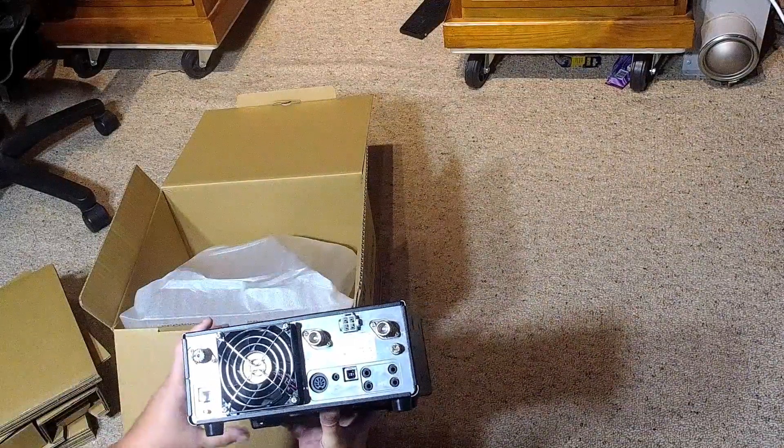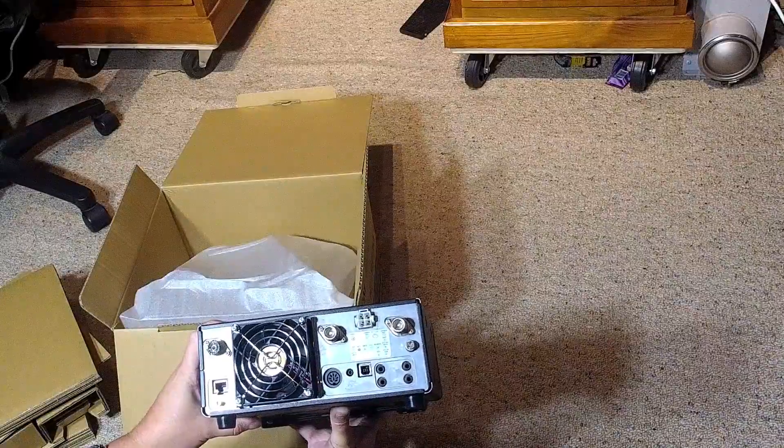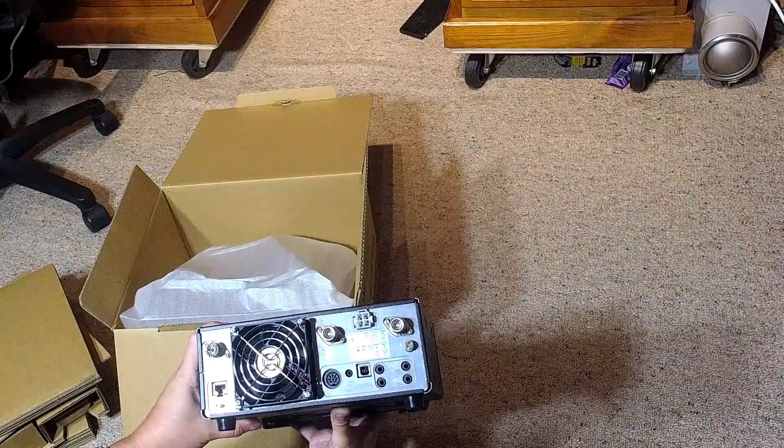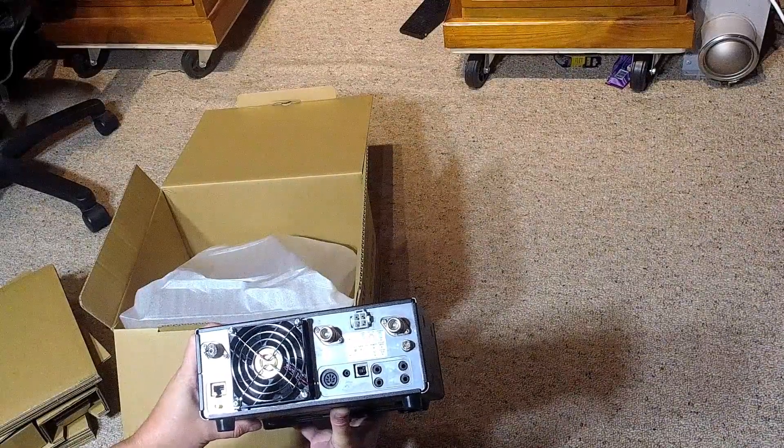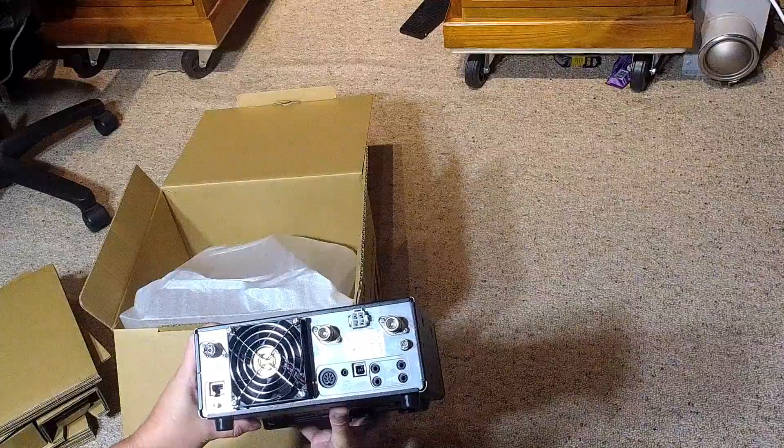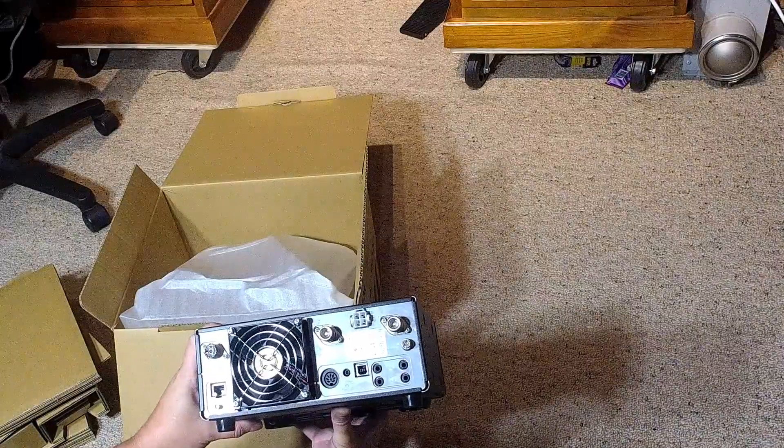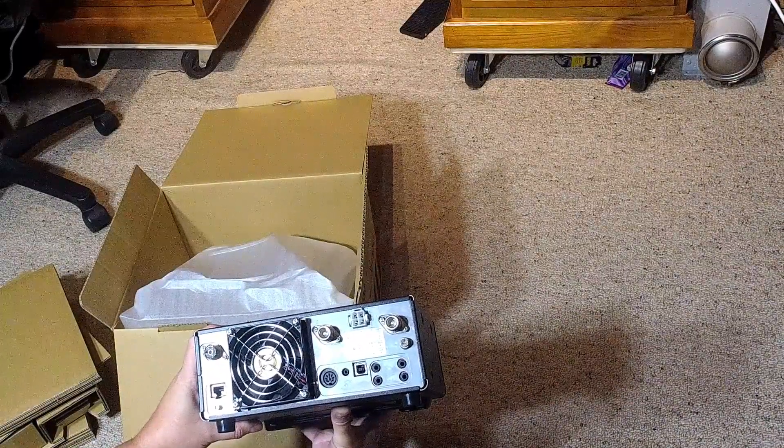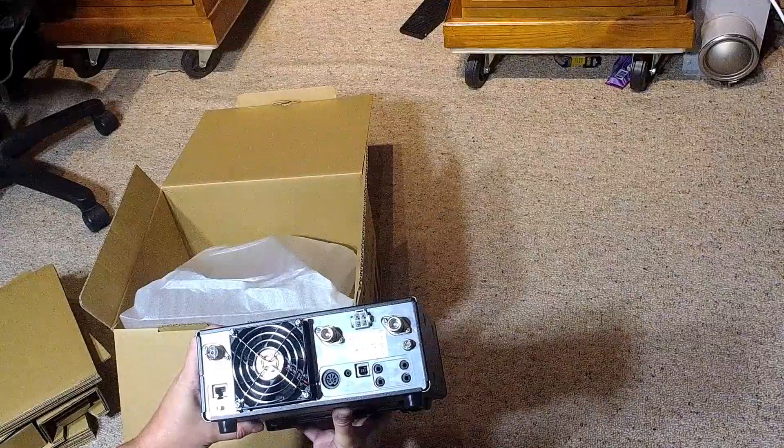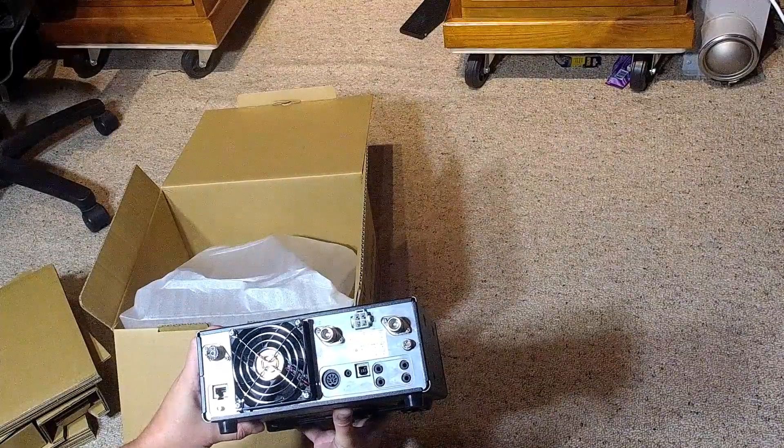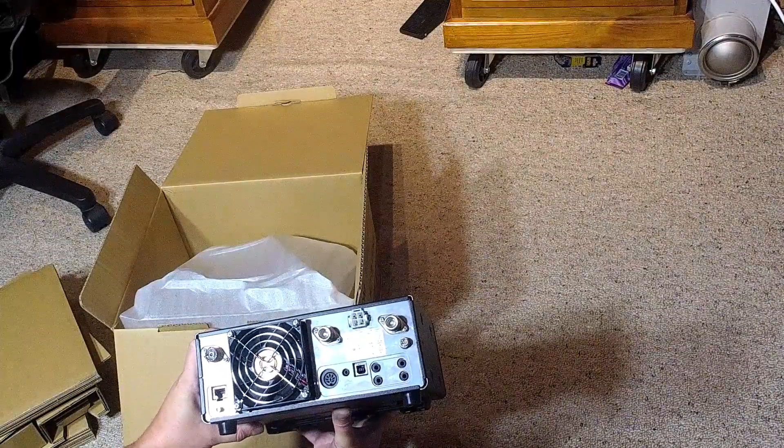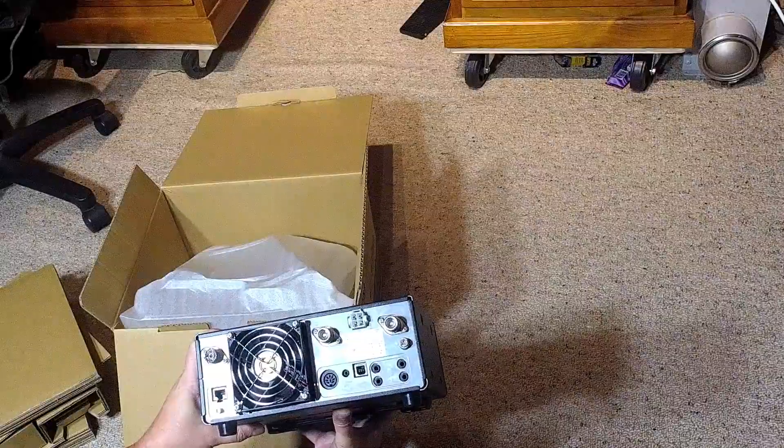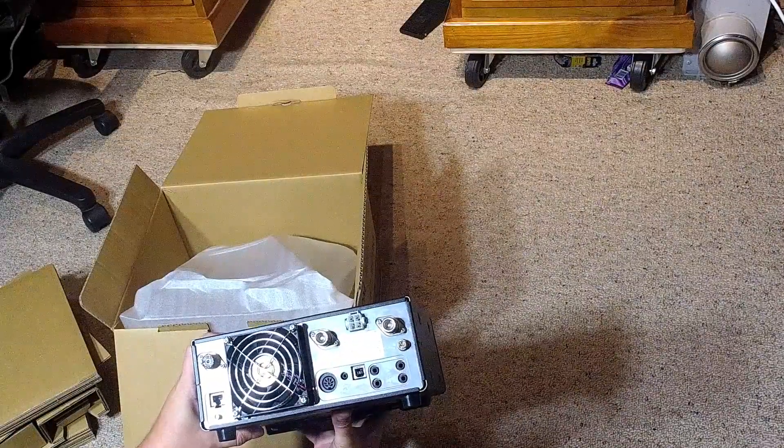So one of the exciting things about this radio is it's got main and sub bands. Both can be receiving at the same time with both full independent receivers. I believe you can even listen to two of the same bands at the same time. But I'll have to verify that. And it's full duplex for satellite modes. So that's going to be exciting too.